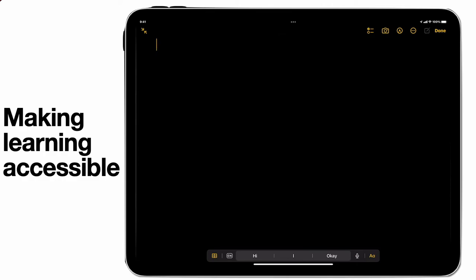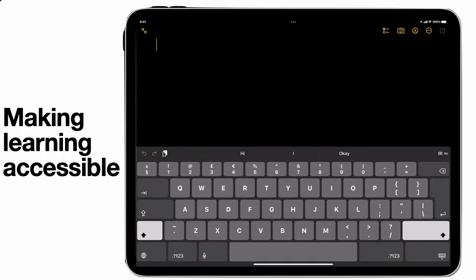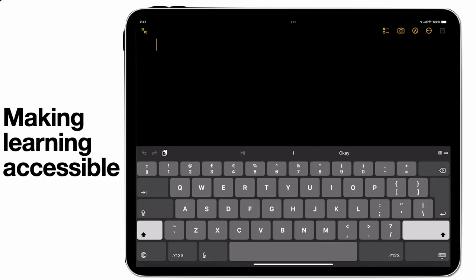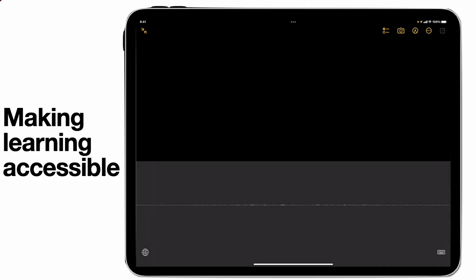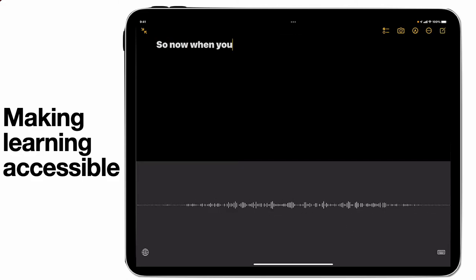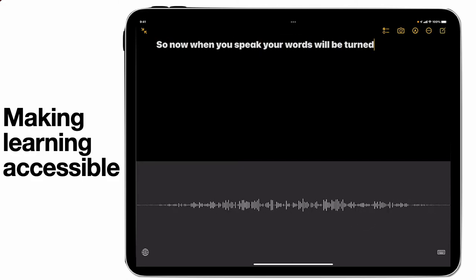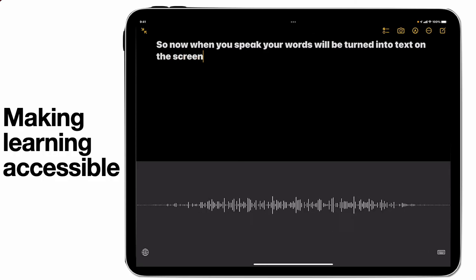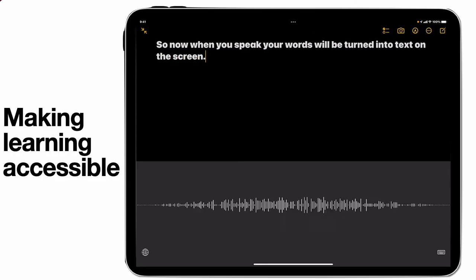So the first thing to just quickly highlight is the ability to use dictation built into the device. You'll notice on the iPad screen at the moment, along the bottom next to the spacebar, there is an icon of a microphone, and simply by tapping on that microphone, you access the dictation tools. So now when you speak, your words will be turned into text on the screen, full stop. New line.